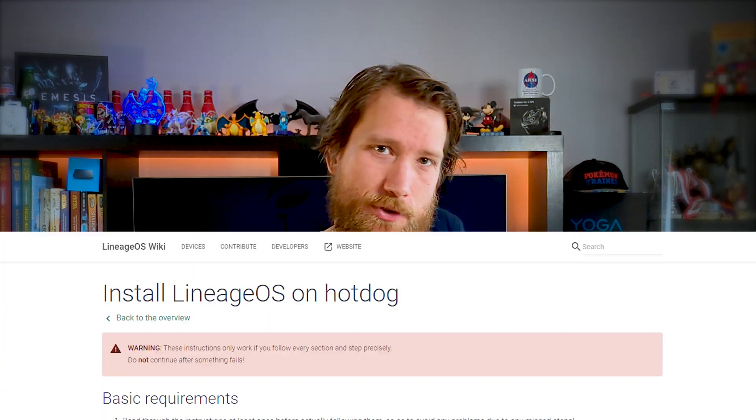First off, ensure your PC has ADB and Fastboot, and double check you have a recent copy of Platform Tools. Links will be in the description.